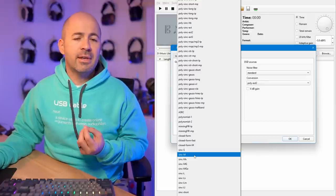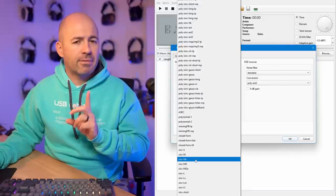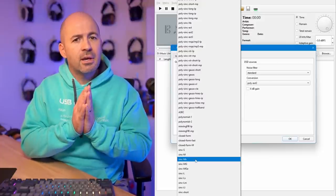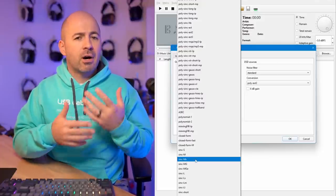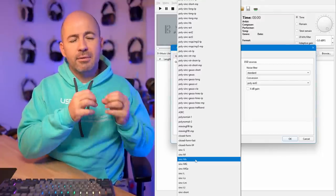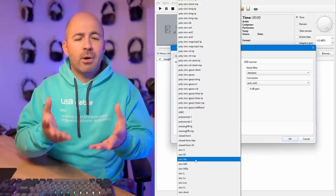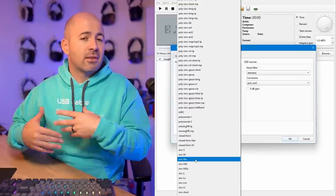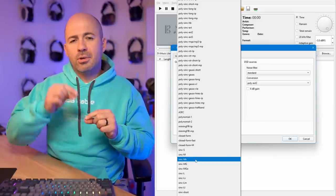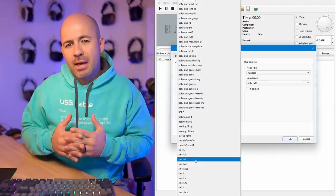Sync M uses a million taps. Sync MX uses a million taps with constant time — and I haven't delved into exactly what that means. What I was most interested in was not how it works technically, but which one actually makes the music sound best. Sync MG is a Gaussian version with constant time — Gaussian being an approach to noise shaping as I understand it — and then Sync MGA is an apodizing Gaussian version.